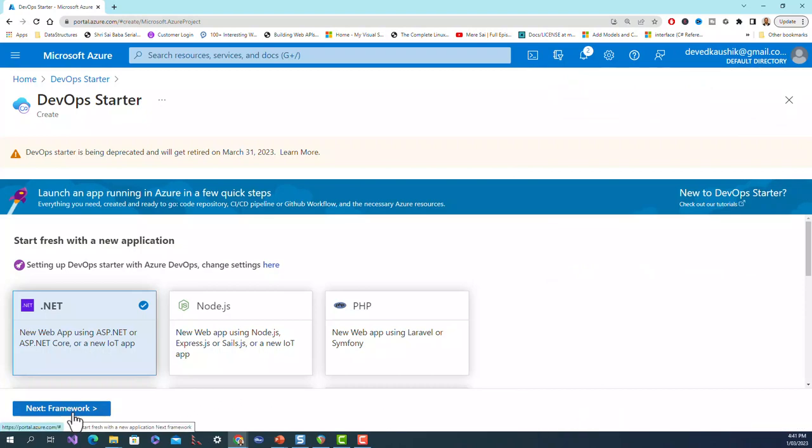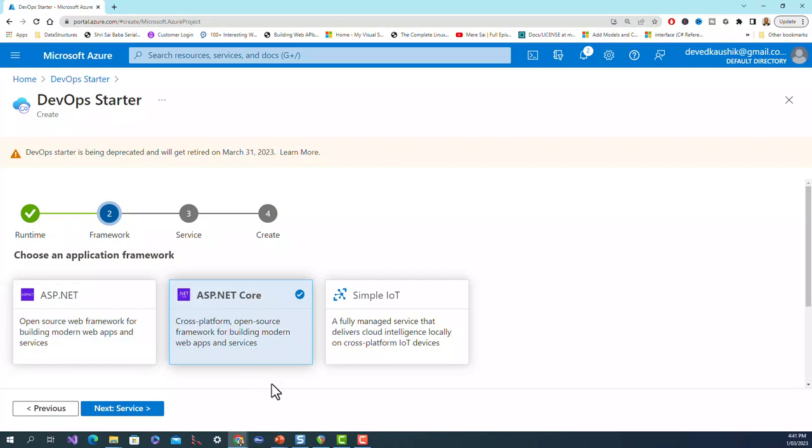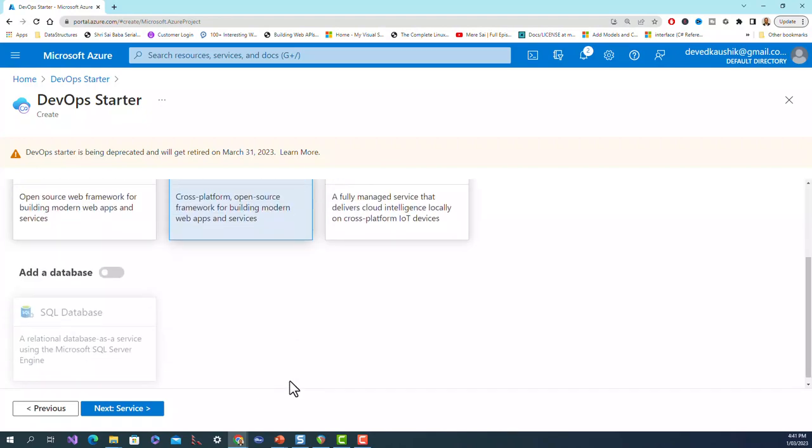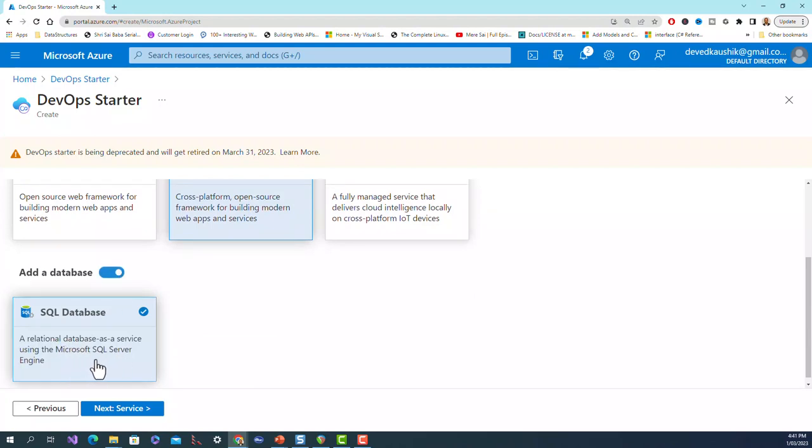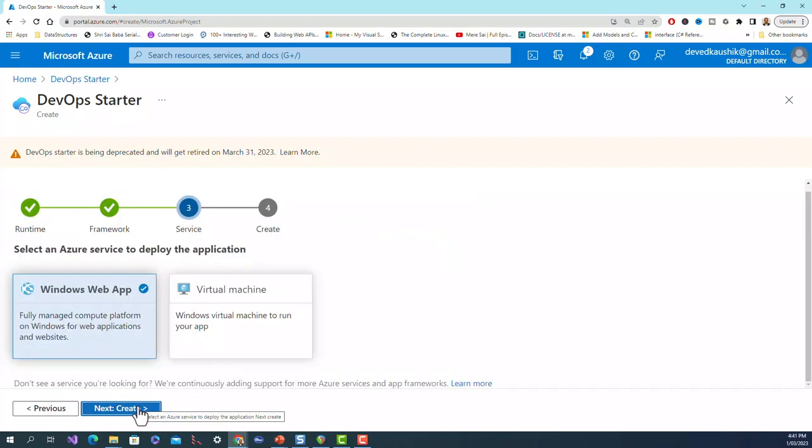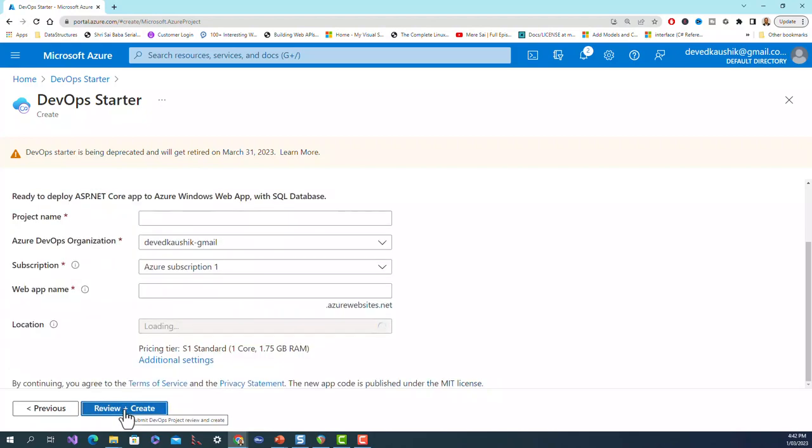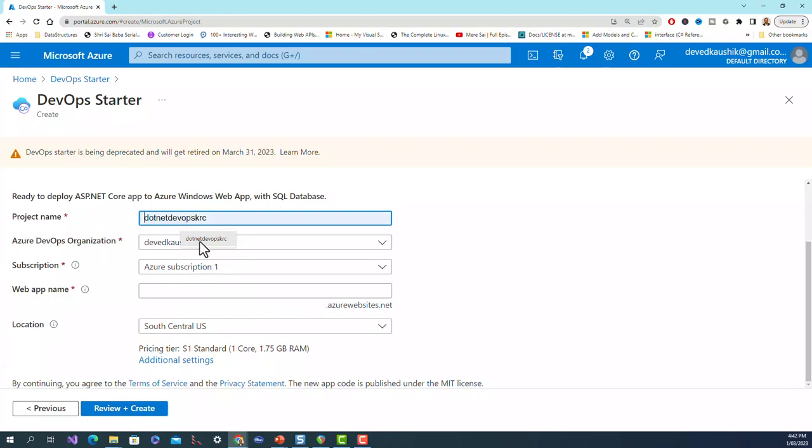Next is this - it's all a wizard based. You can see ASP.NET, ASP.NET Core. Let me click on ASP.NET. Then add a database - yes, I need a SQL database, a relational database as a service using a Microsoft SQL Server engine. Then click on next service. By default it is clicked on here and this is Windows web app. I don't need to create a virtual machine so I will go with this Windows web app and click on create.